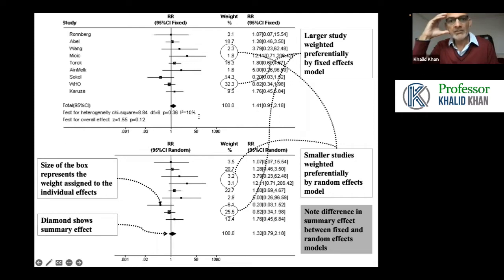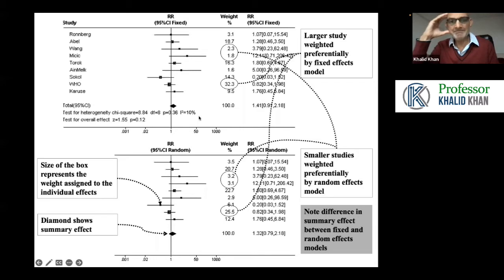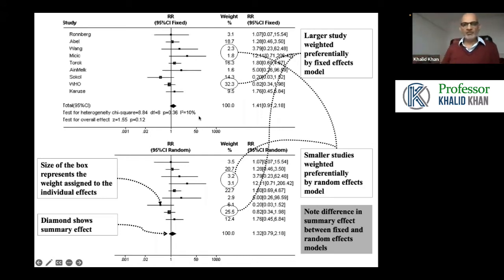Nimra, you asked me about confidence interval fixed converted to confidence interval random. The straightforward answer is the confidence interval remains the same. When we move from fixed to random effects model, the confidence interval does not change. What changes is the weighting attached — the system of weighting for calculation.